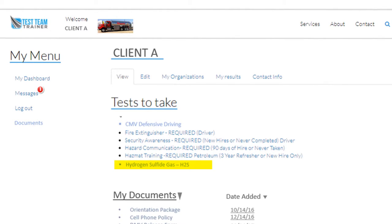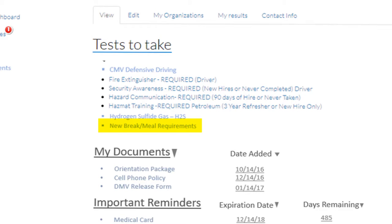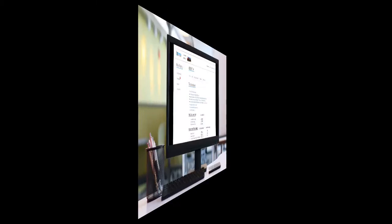They soon wanted to include a new policy on brakes and mill requirements that the drivers had to read and sign off on. We loaded the policy up, and the specific policy showed up as a required course in all drivers' queues.